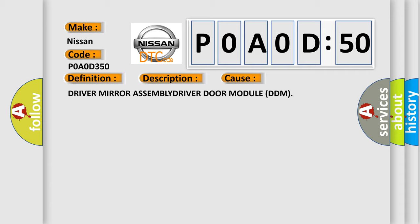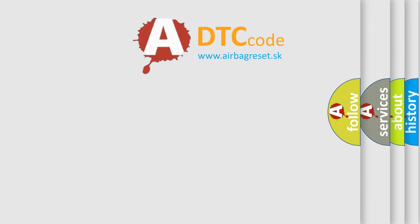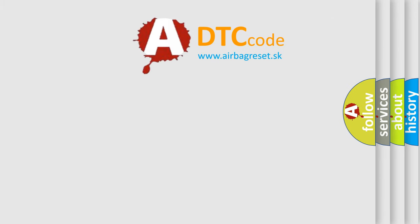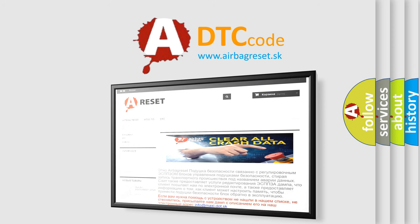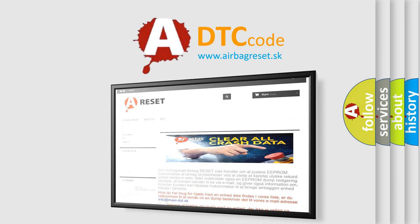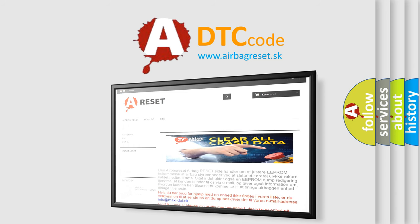The Airbag Reset website aims to provide information in 52 languages. Thank you for your attention and stay tuned for the next video.